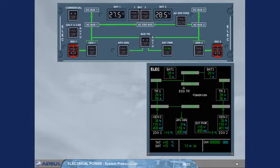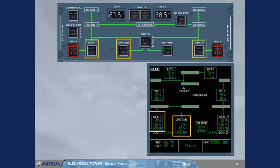Both main generators and the APU generator are controlled by their associated push button switch.